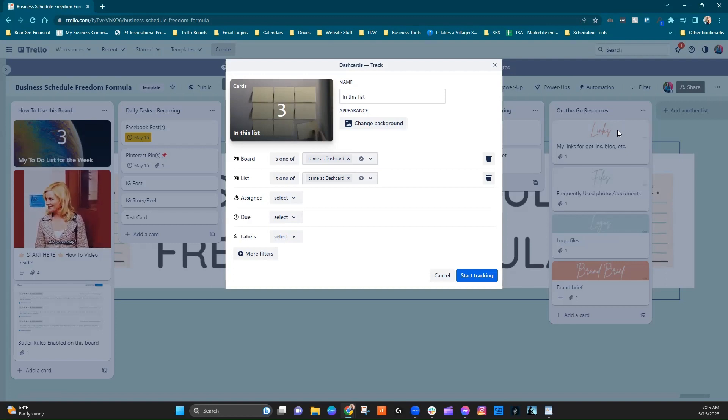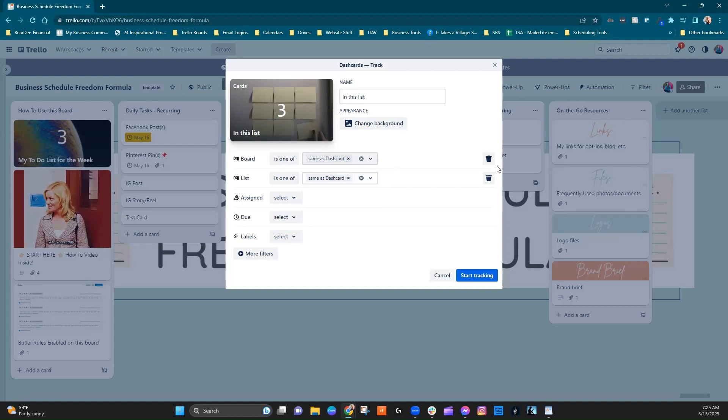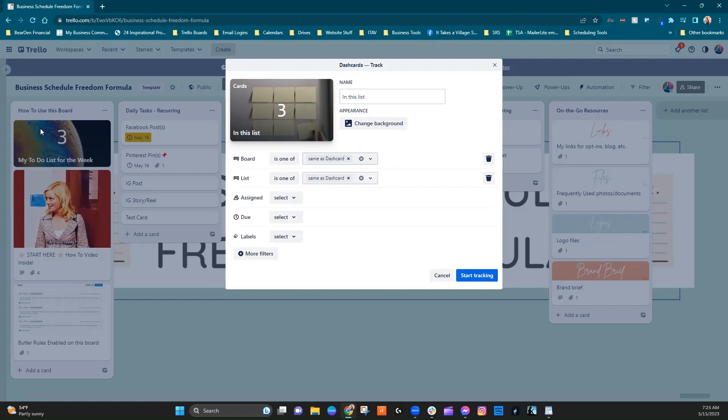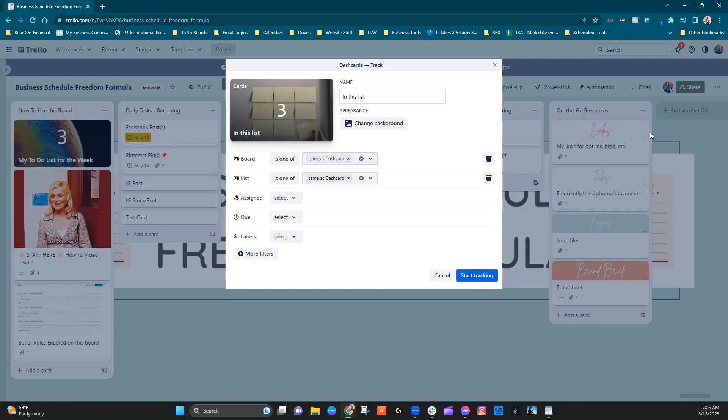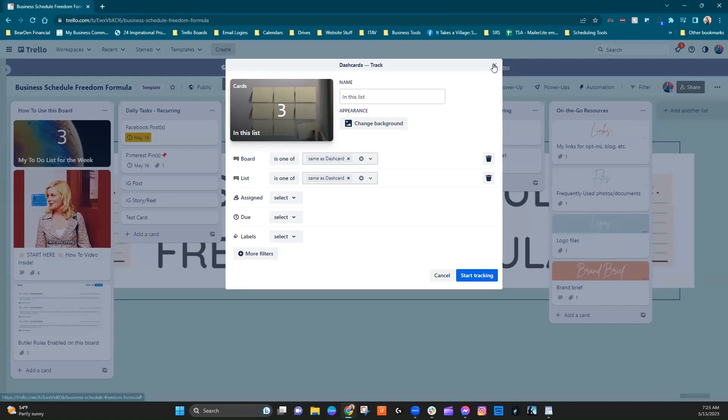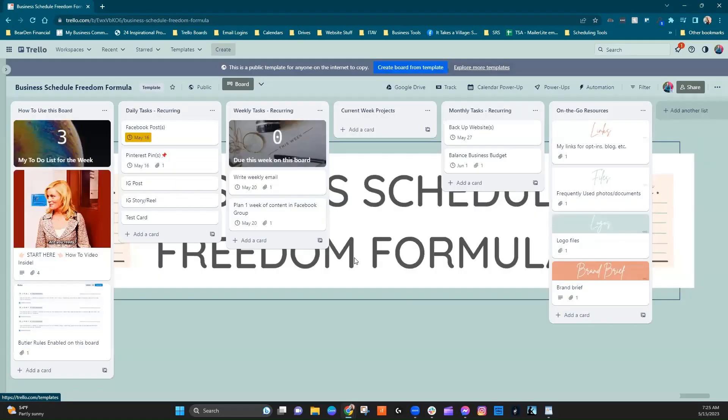But if you hadn't chosen, for example, the on the go resources list here, even though it's going to drop it over here, it's going to be counting this list. Does that make sense? Okay.